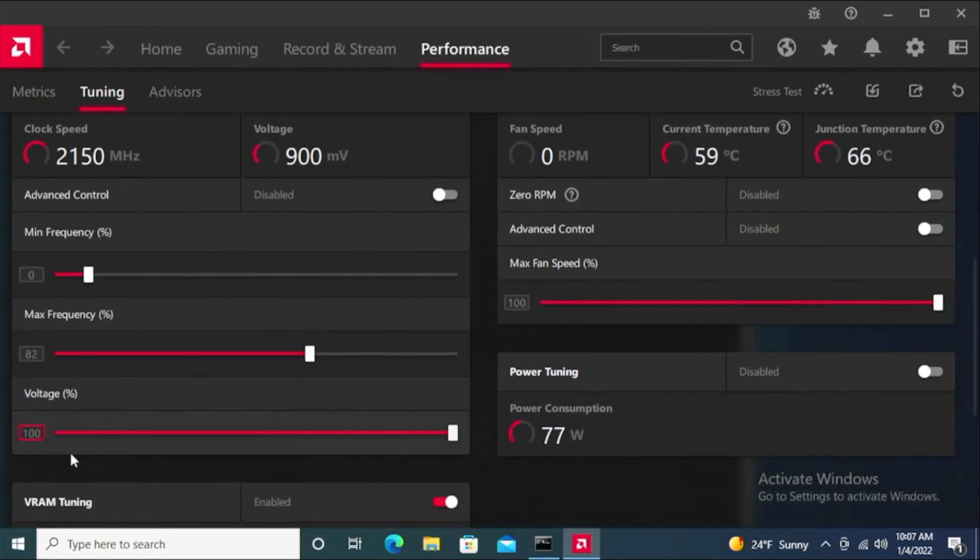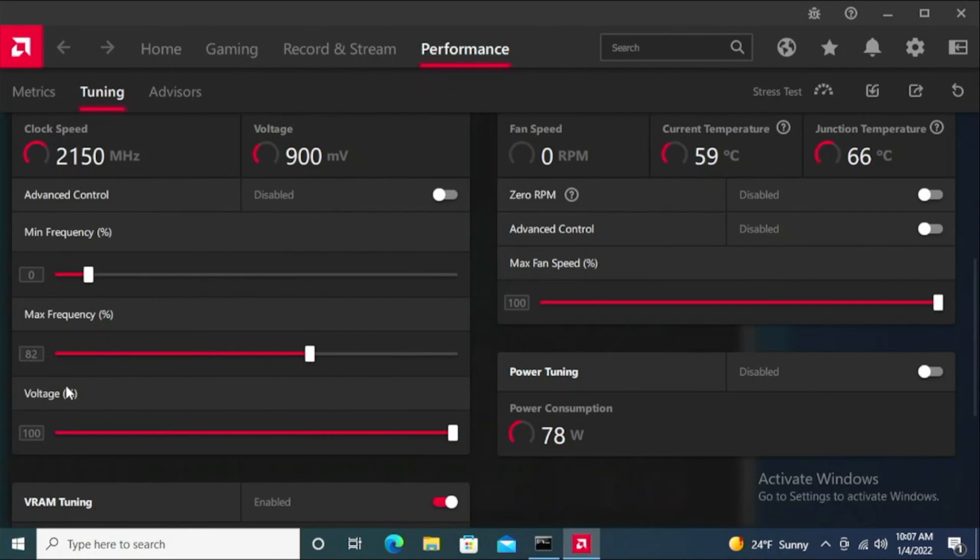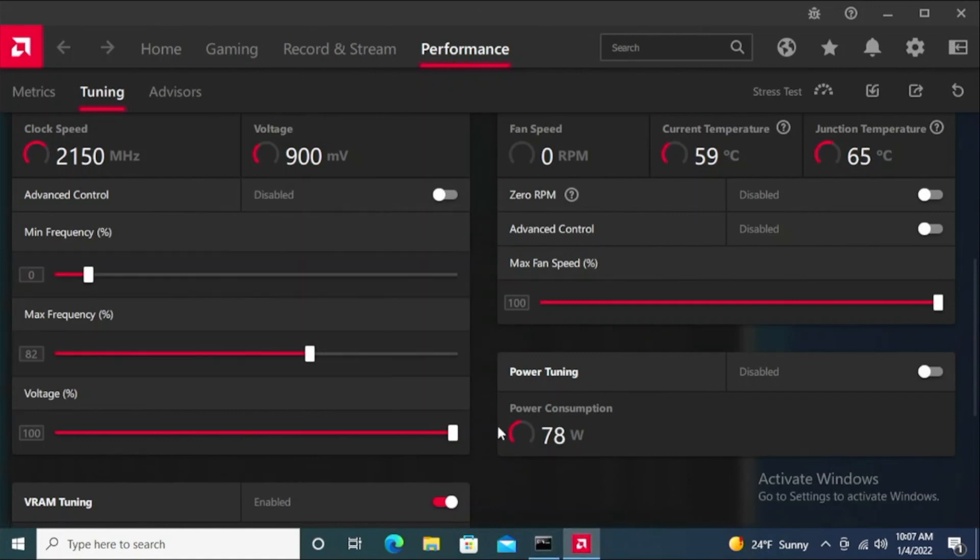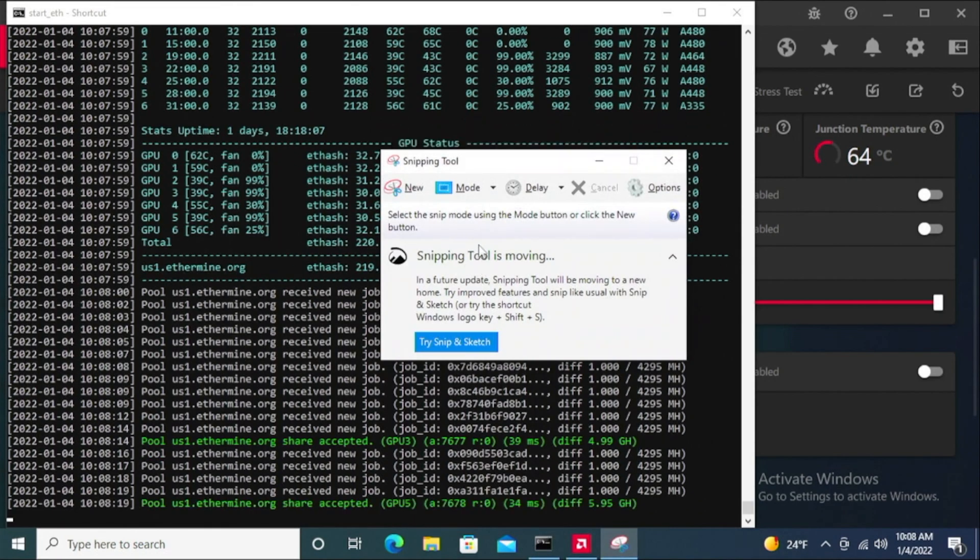I believe for me that is the sweet spot so far, because if I put it lower I believe I lose a percentage of my hash rate, and if I put it too high it doesn't really make that much of a difference. So it seems to me like 82 has been the sweet spot for the 6600 XTs.